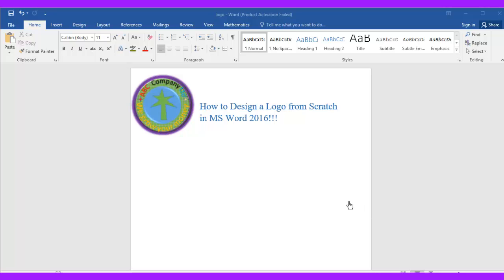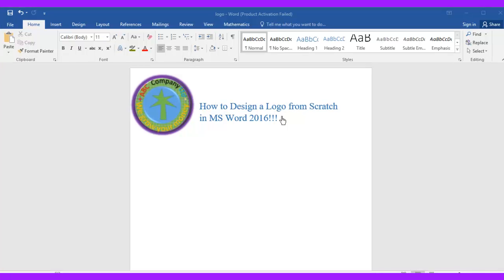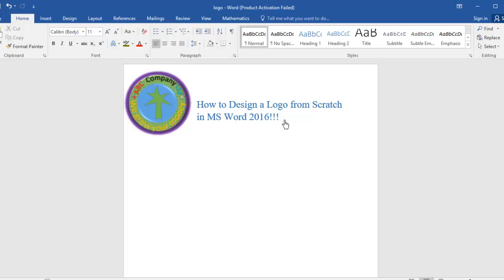How to design a logo from scratch in Microsoft Word 2016. Say you have a small business and you want to design a logo with your motto, company name, and small designs. You don't need to get an expert to charge you — you can do it yourself. I'm going to show you step by step, so get your PC or laptop ready and follow along.